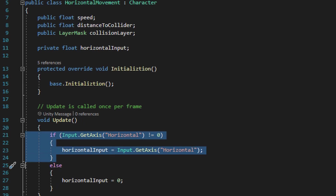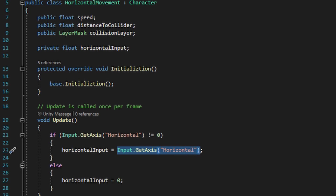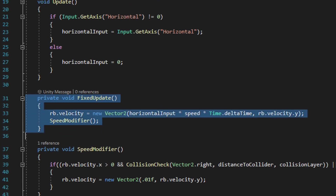Above the input detection, we run the initialization method, which just goes ahead and sets up all the reference variables we have set up in the character script. Underneath the update method we run a fixed update method, and we're going to calculate the speed in the fixed update method as opposed to the update method, because the update method doesn't perform proper physics calculations. The fixed update method is the only method you should ever run rigid body calculations within.